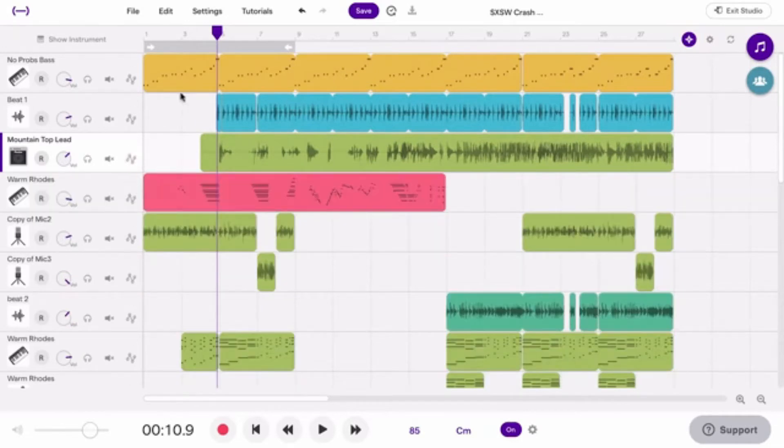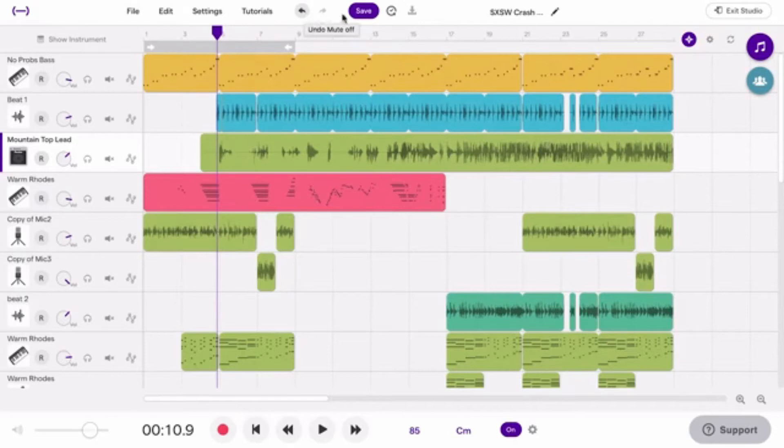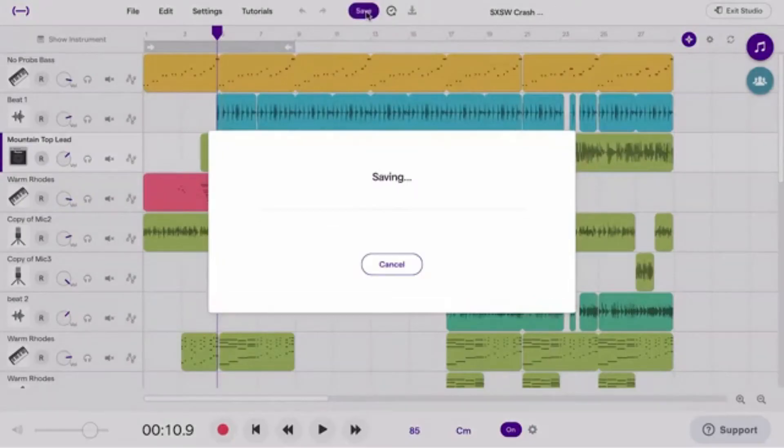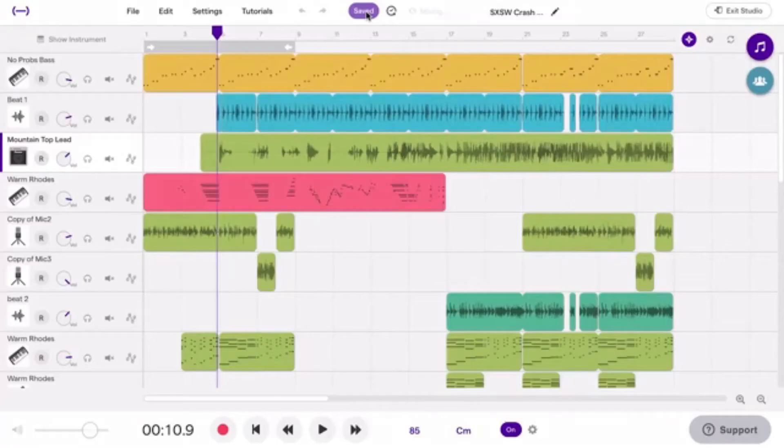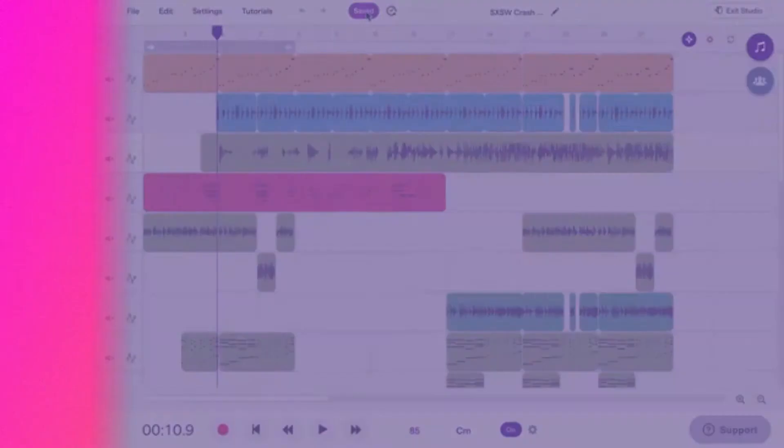If you regret making a change, press the Undo button. When you're done, don't forget to press Save. These are the basics of the Soundtrap Studio. More details will be covered later in the video.